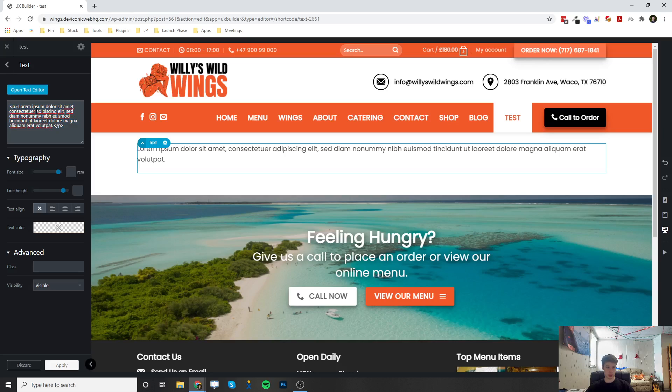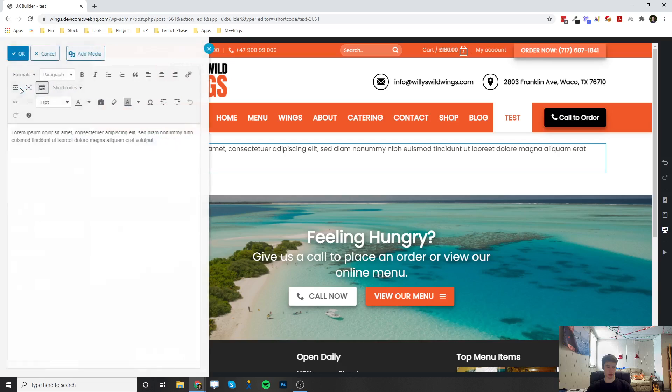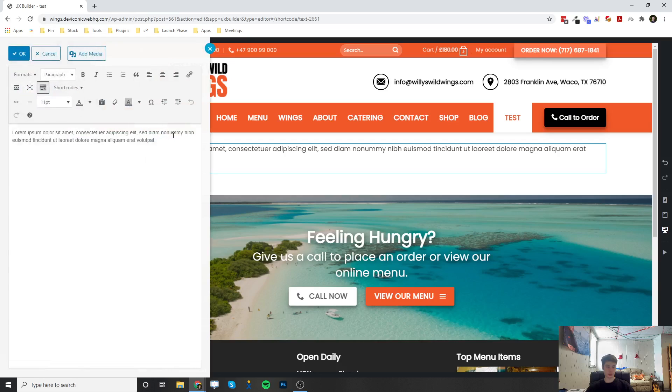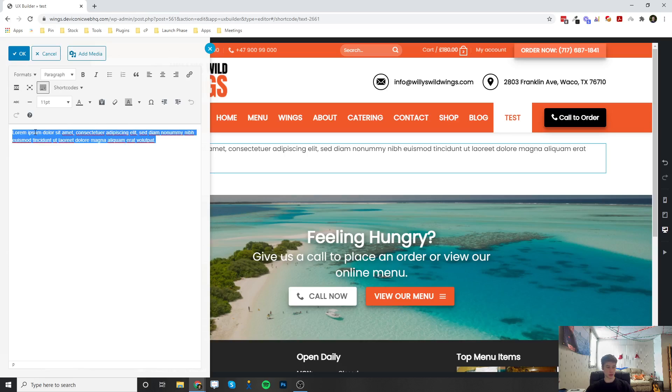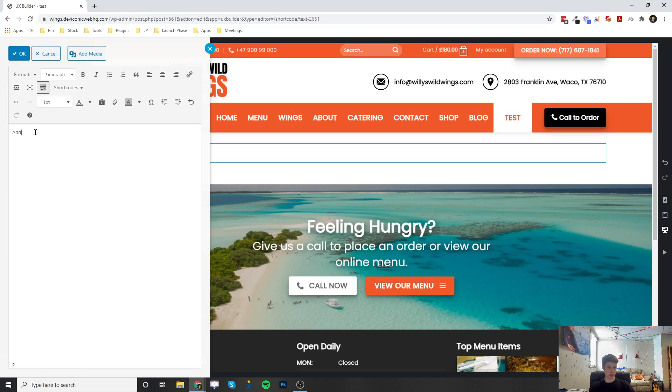This is HTML. But if you wanted to actually open the text editor button right here, this opens it up as kind of a Word document or a Google Doc. So now you're able to add any text that you would like here.